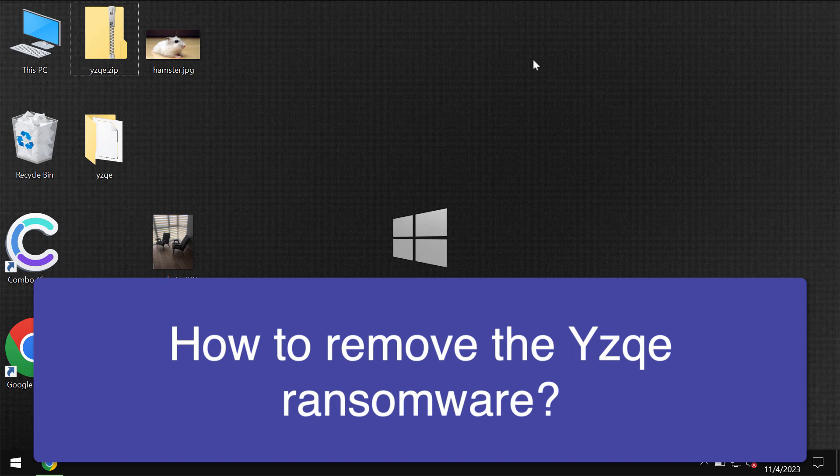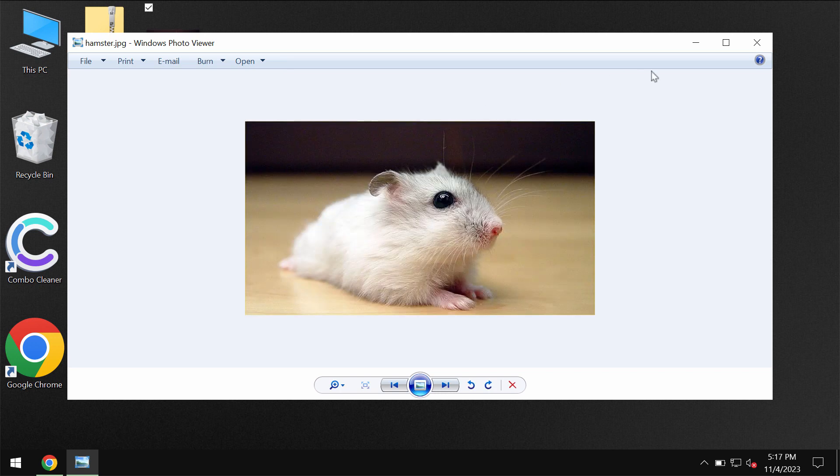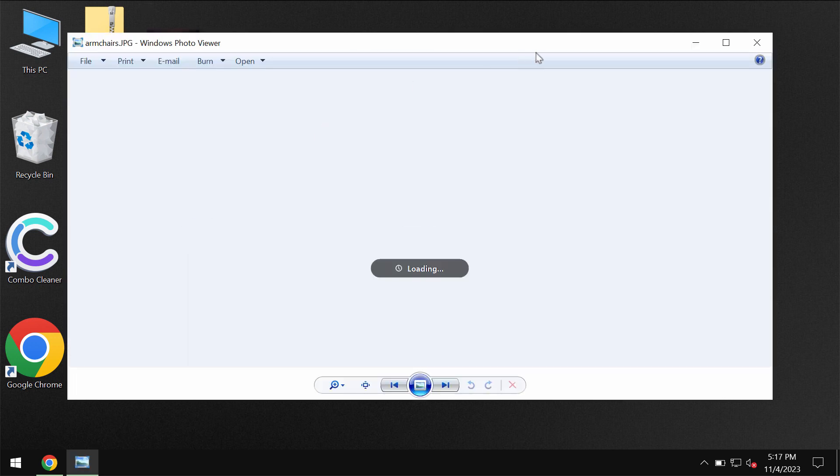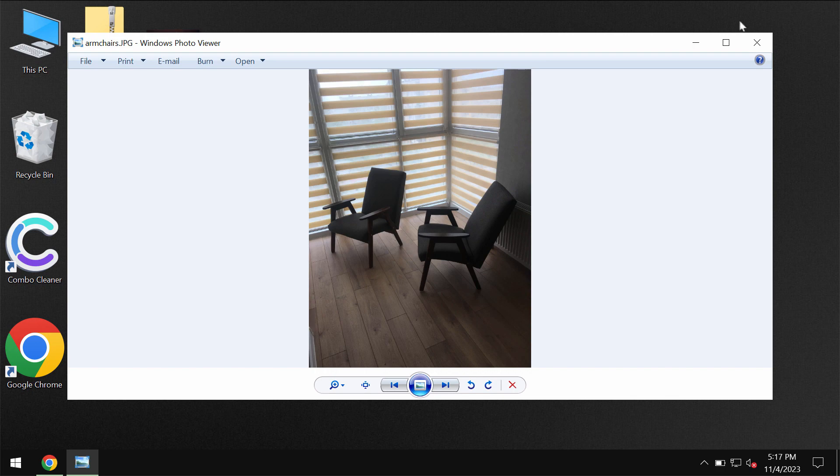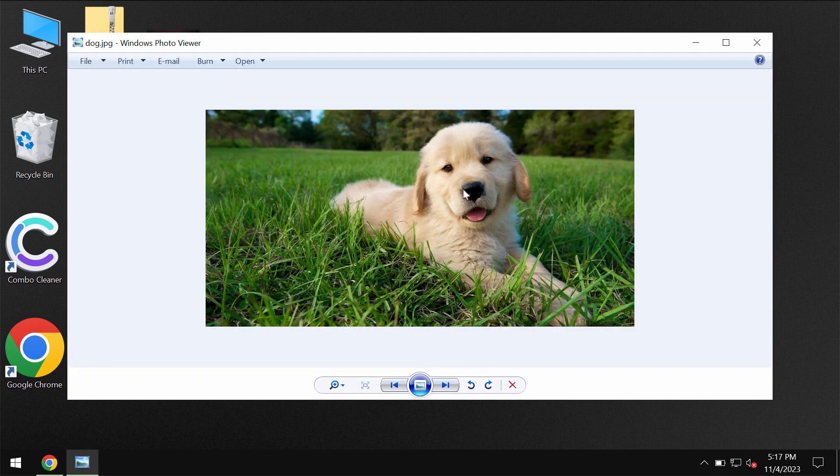YZQE is the ransomware that is from the DJVU ransomware family. My video is only for educational purposes. I'm not related to this ransomware and I'm not promoting the ransomware.